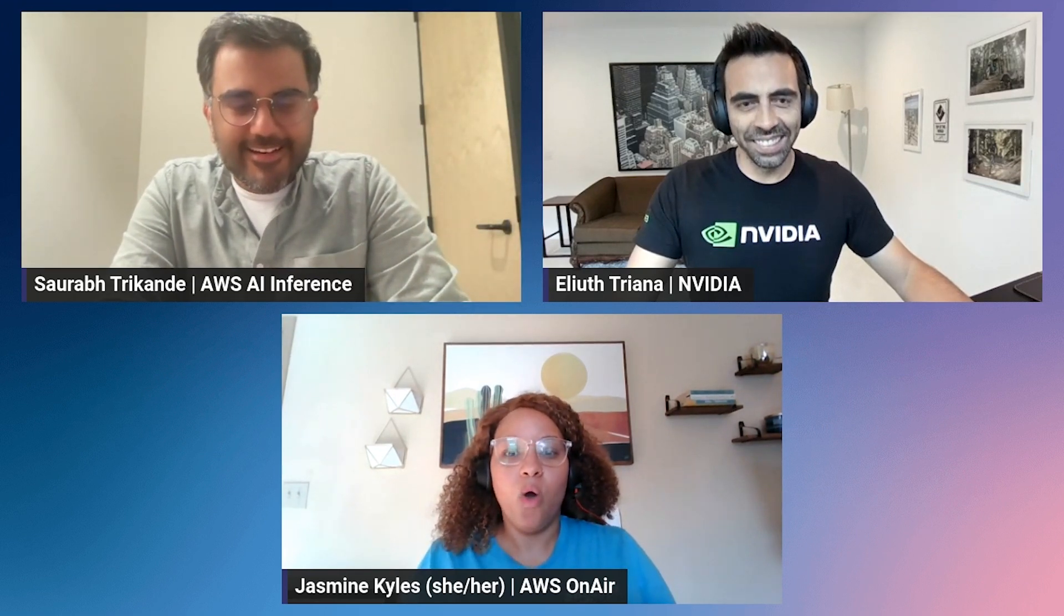We need to know what NIMs are. Saurabh here, I'm product manager for SageMaker inference and I drive partnership with Eliut and team. Excited to discuss furthermore about SageMaker integration with NIMs.